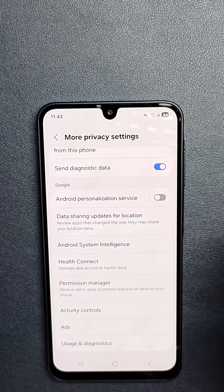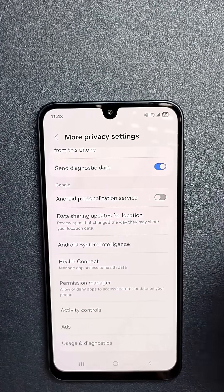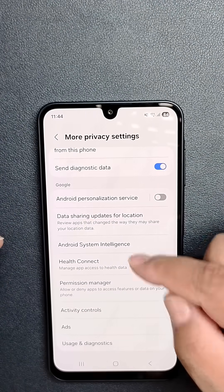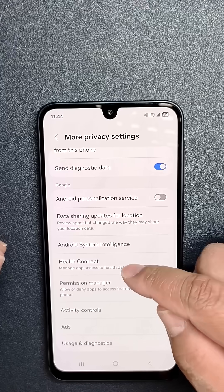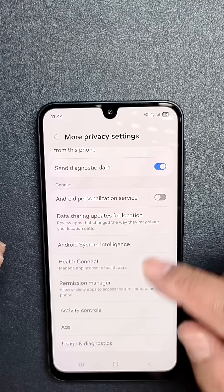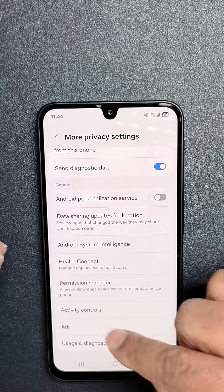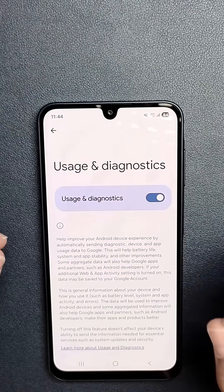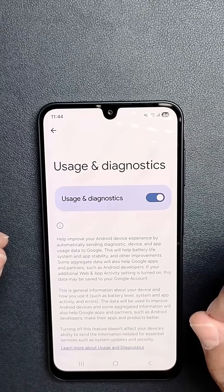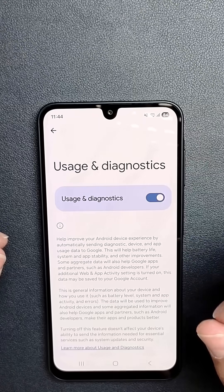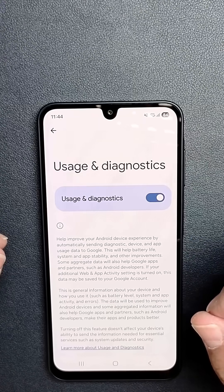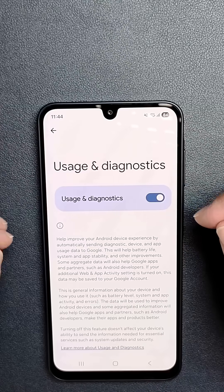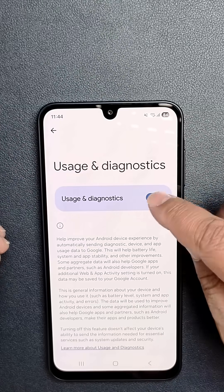Now that we've turned off Personalized Using Shared Data, let's turn off Usage and Diagnostics. We're going to stay in the Google section and tap Usage and Diagnostics, which is right here. On other Android phones, in Google Settings, tap the back arrow, then Privacy and Security, and then tap Usage and Diagnostics.